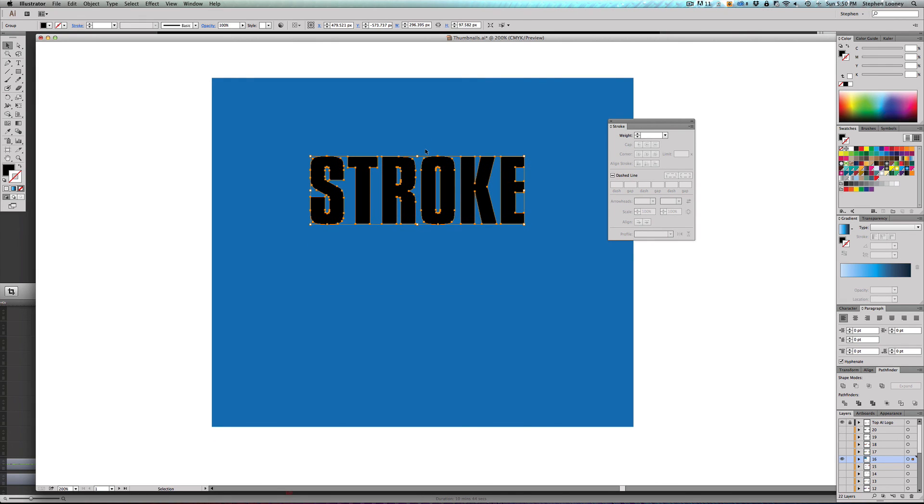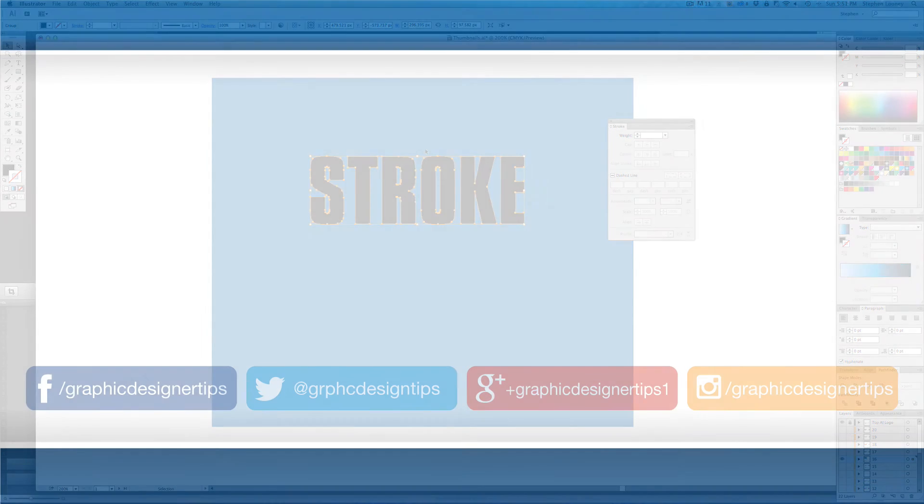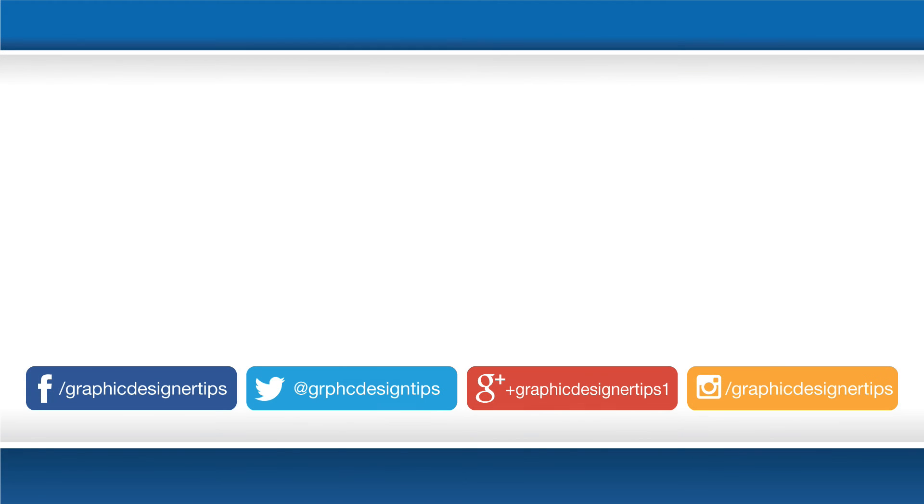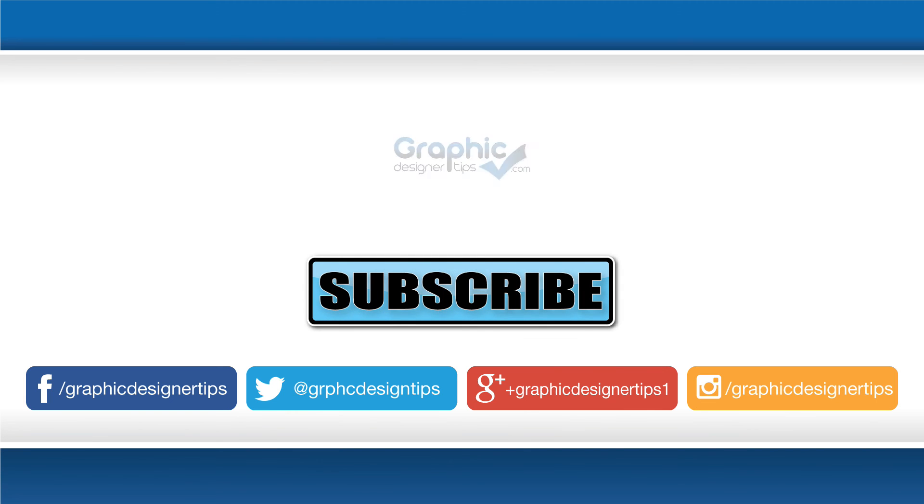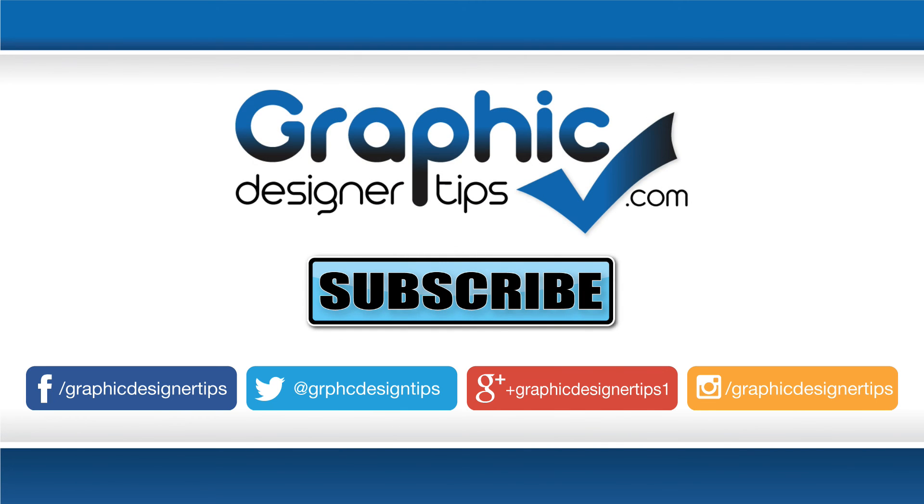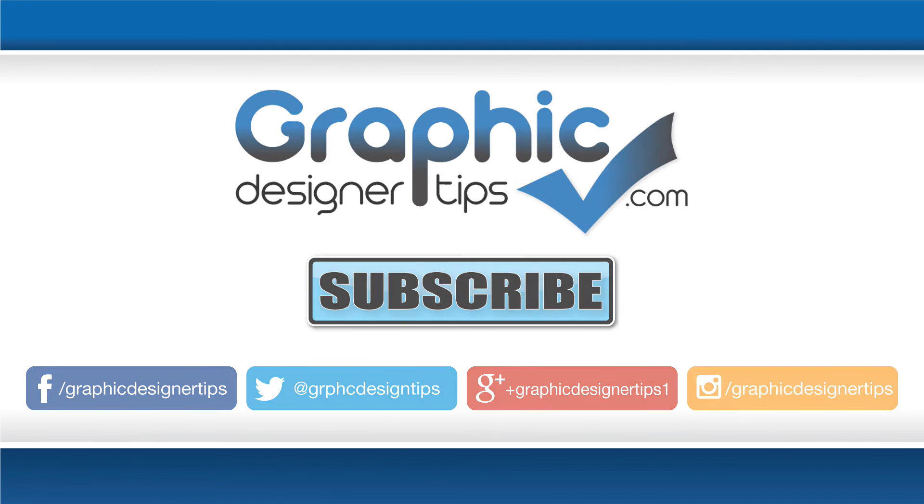So that's it on strokes, pretty basic stuff here. And let me know in the comments what you think of the series so far and definitely click the subscribe button on the screen to make sure that you do not miss any of the new videos that come out in this series. And that's it, everybody. My name is Steve Looney and I am from graphicdesignertips.com. I will see you for the next episode. Have a great night. Peace.